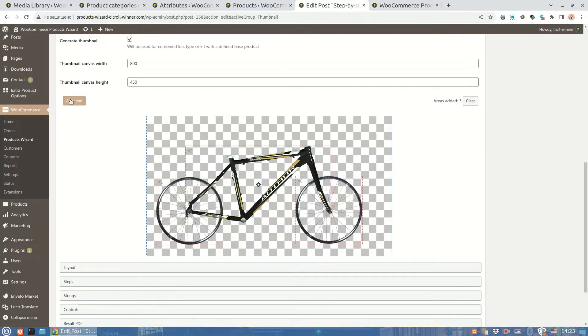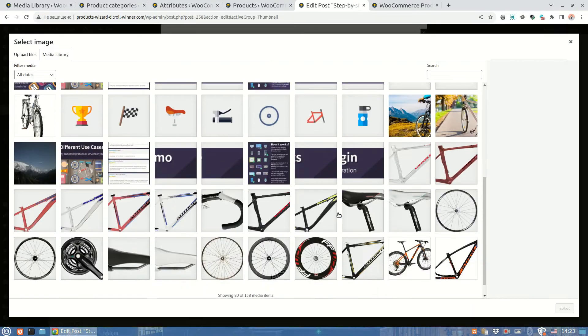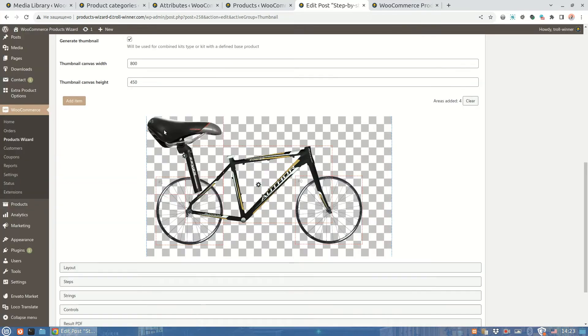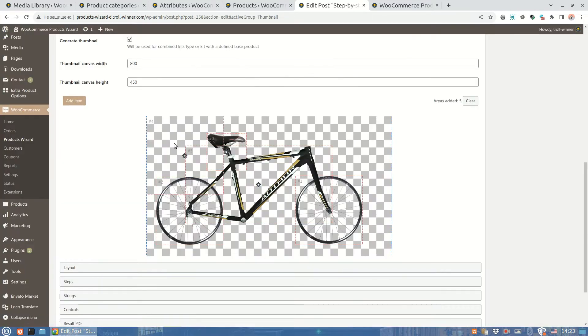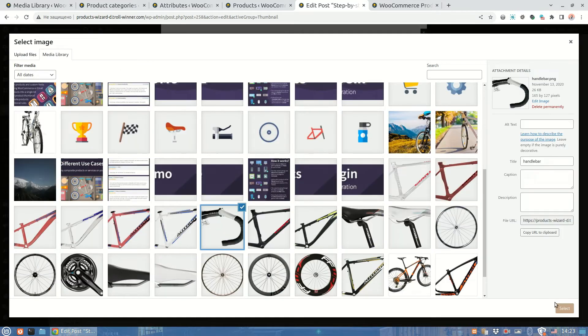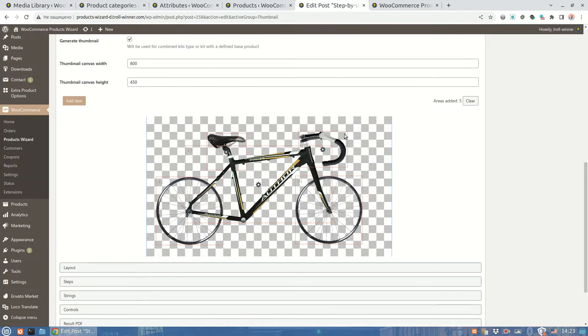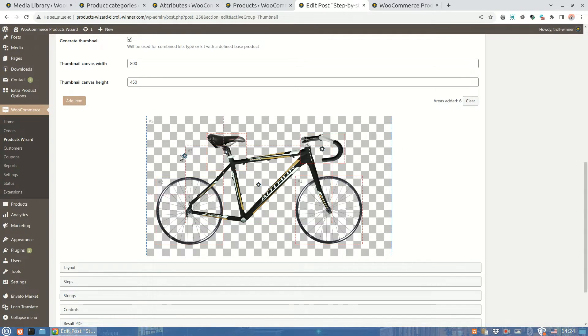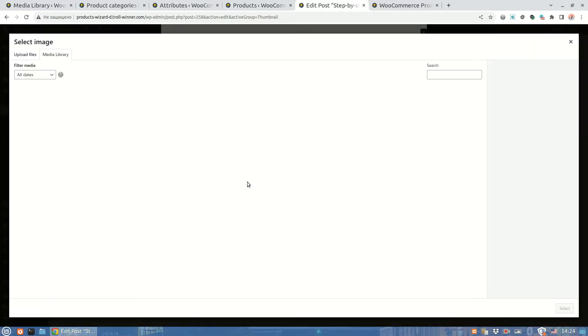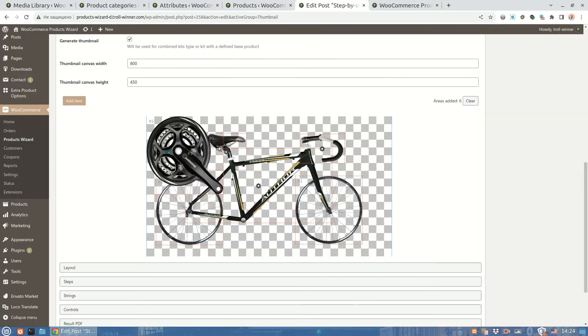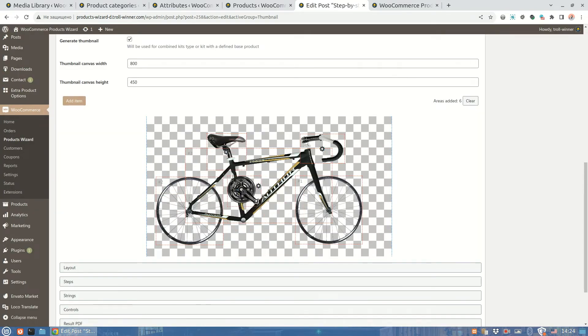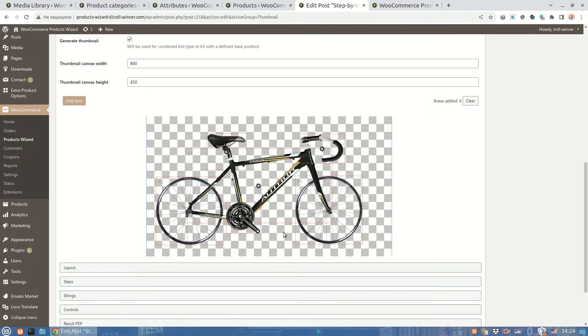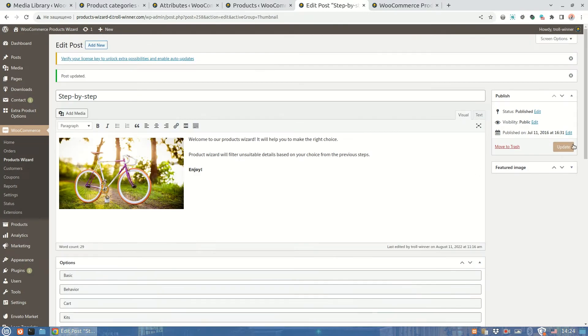Now I'm going to add one area for a bike saddle and one area for handlebars. And it's done. Let's also add a small area just for a better bike view. We don't need to define its name as it will be static. There will be only an image of a gear. Now everything looks pretty fine. We can try it from the public side.